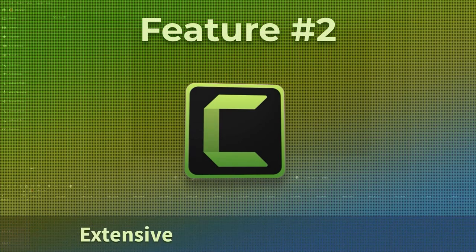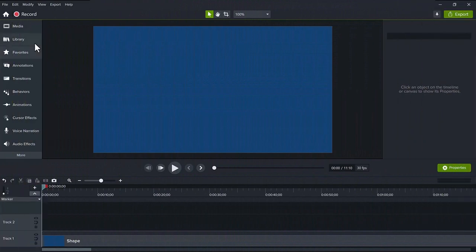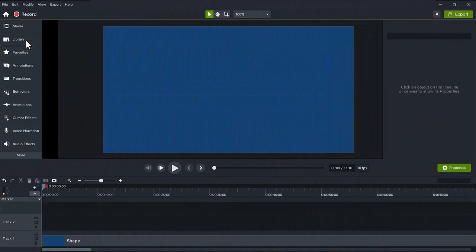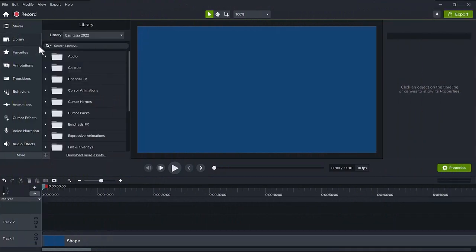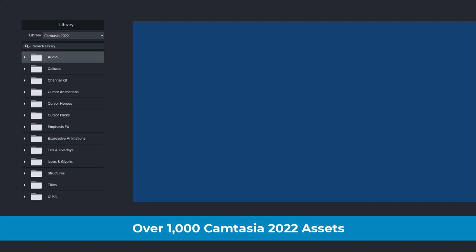Moving on to the second major Camtasia 2022 feature, which is the library. This library is extensive with over 1000 new Camtasia 2022 assets. And to be honest, in my opinion, far more useful than previous Camtasia libraries. I want you to know exactly what you are getting in each page. And we'll look at a few of these.